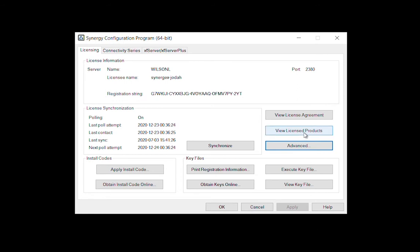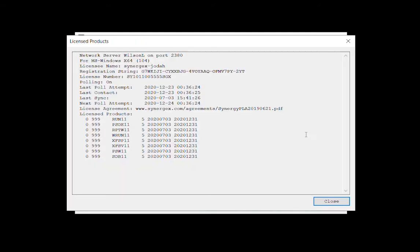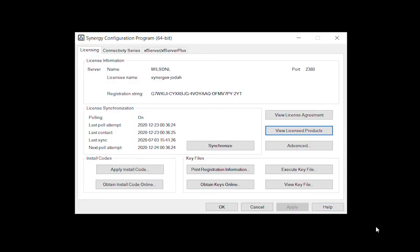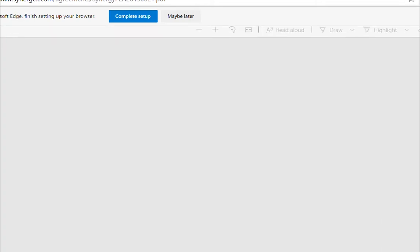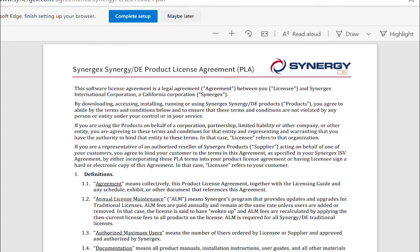To view your licensed products, click View Licensed Products, and a new window will appear that closely resembles its command line counterpart. The View License Agreement button is equally straightforward and opens the Synergy DE Product License Agreement PDF in your default web browser.